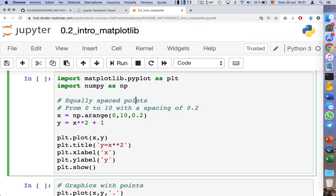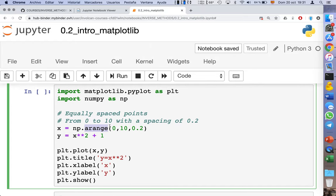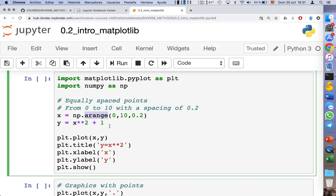Let's start creating our first Cartesian plot by creating the x-axis and y-axis. The x-axis is created using the command np.arange, which allows you to create a vector of equally spaced points. Here we specify the beginning, the end, and the spacing, which is 0.2. This syntax creates points going from 0 to 9.8, so the last value will be missing from your vector.